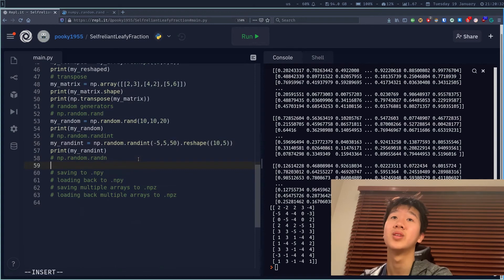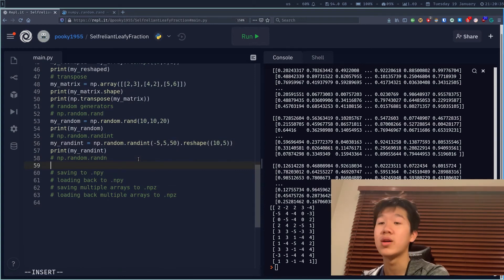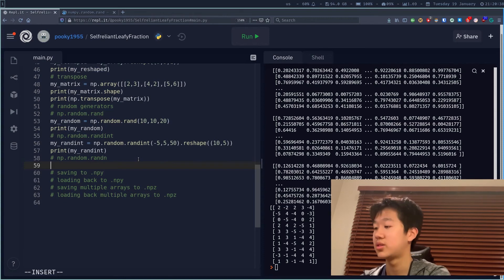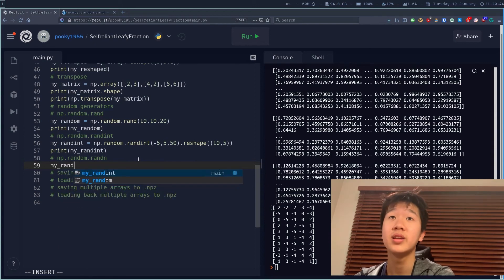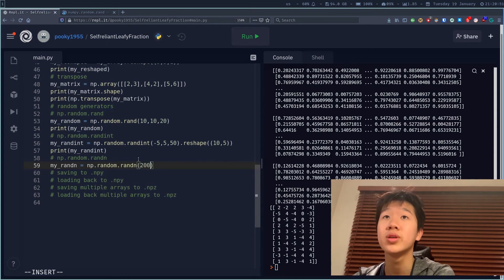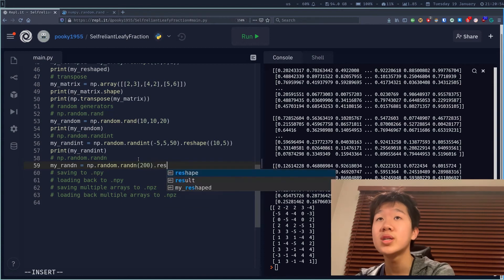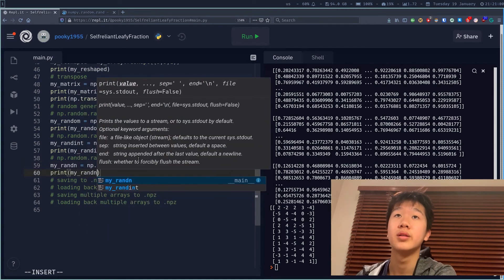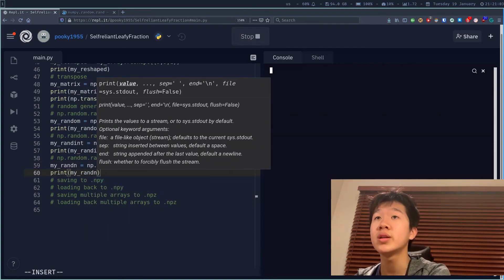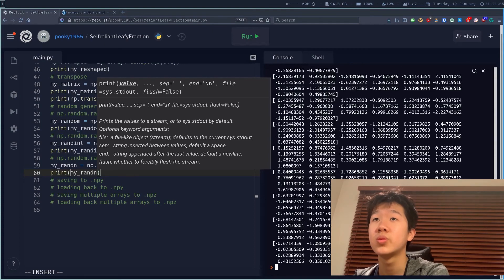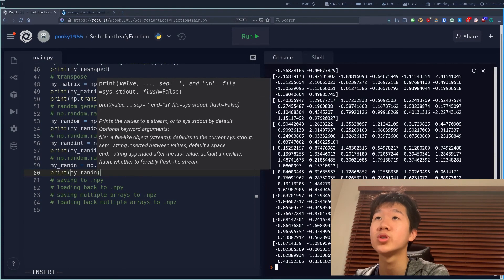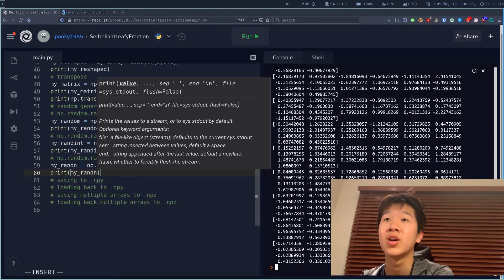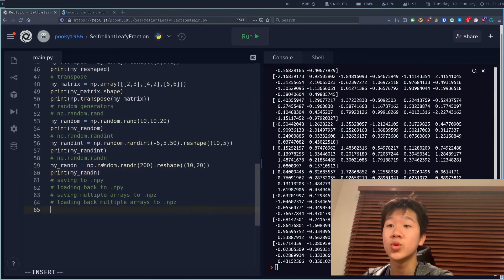There's also np.random.randn which generates random numbers from a standard normal distribution — a Gaussian, bell curve. my_randint equals np.random.randn(200).reshape(10, 20), and printing my_random gives a 10 by 20 array sampled from a random normal distribution.